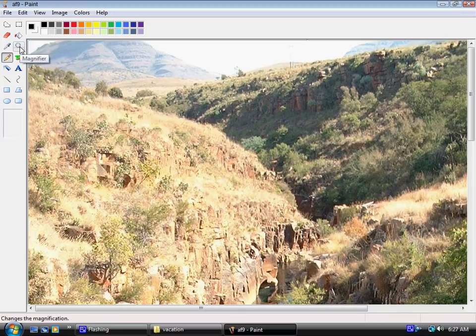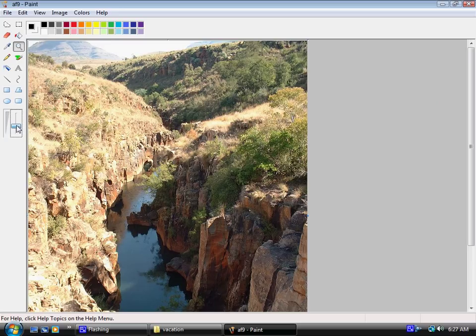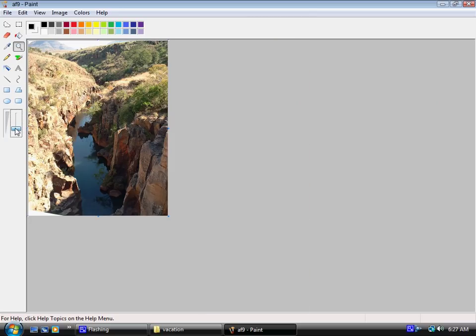Now we're going to go to the magnifier and make this photo smaller by dragging down this tab right here. Now you can see the whole thing easily.